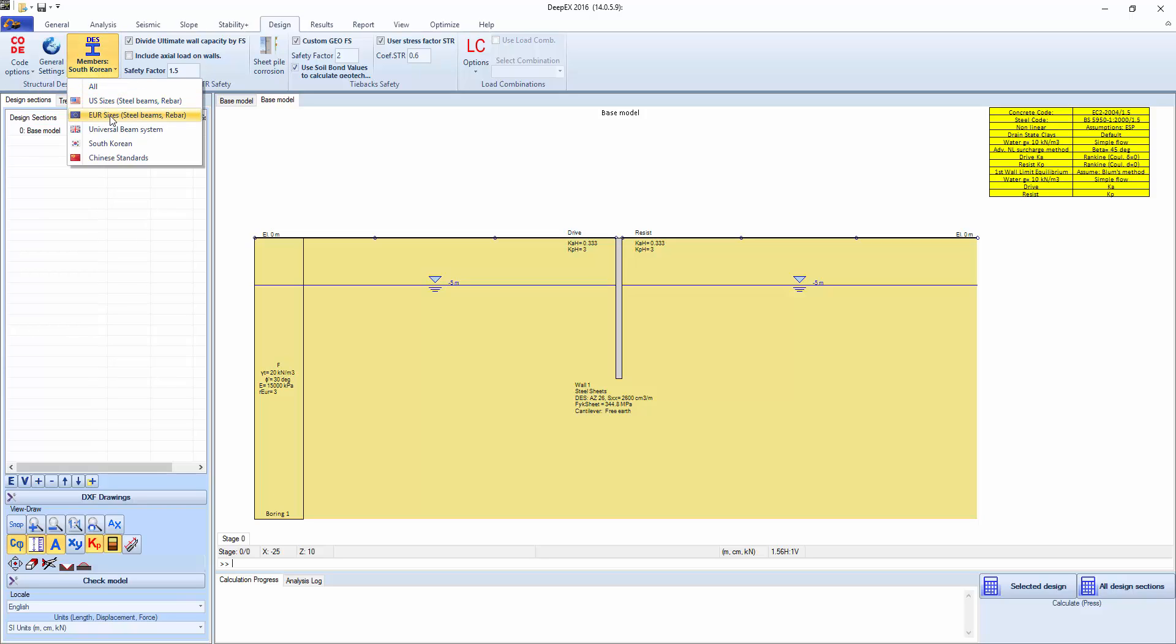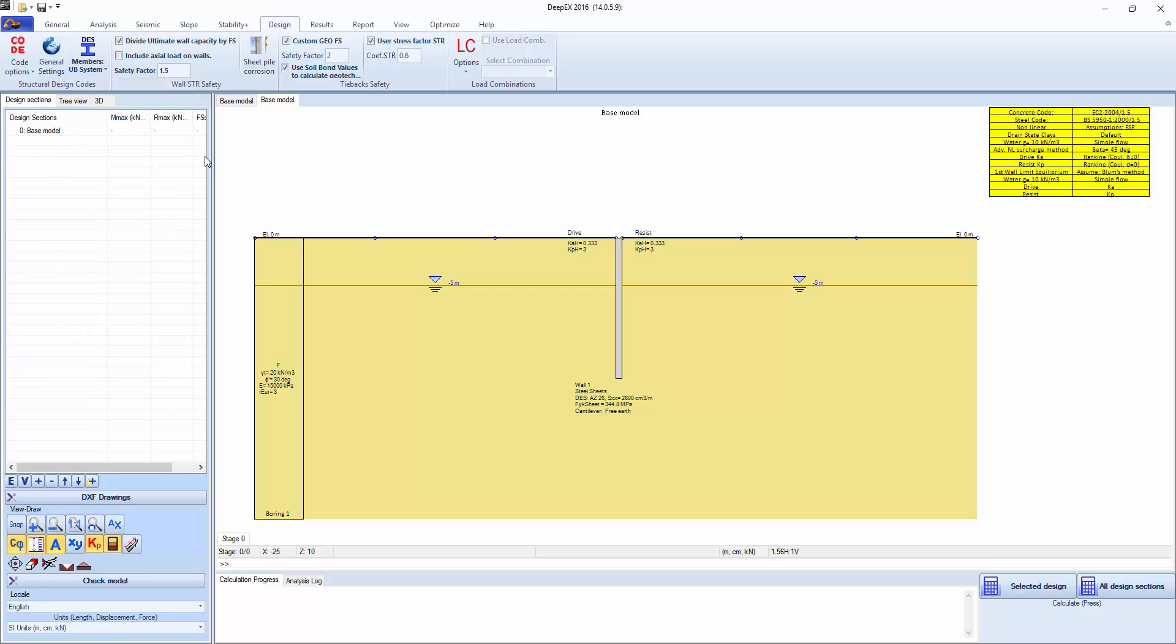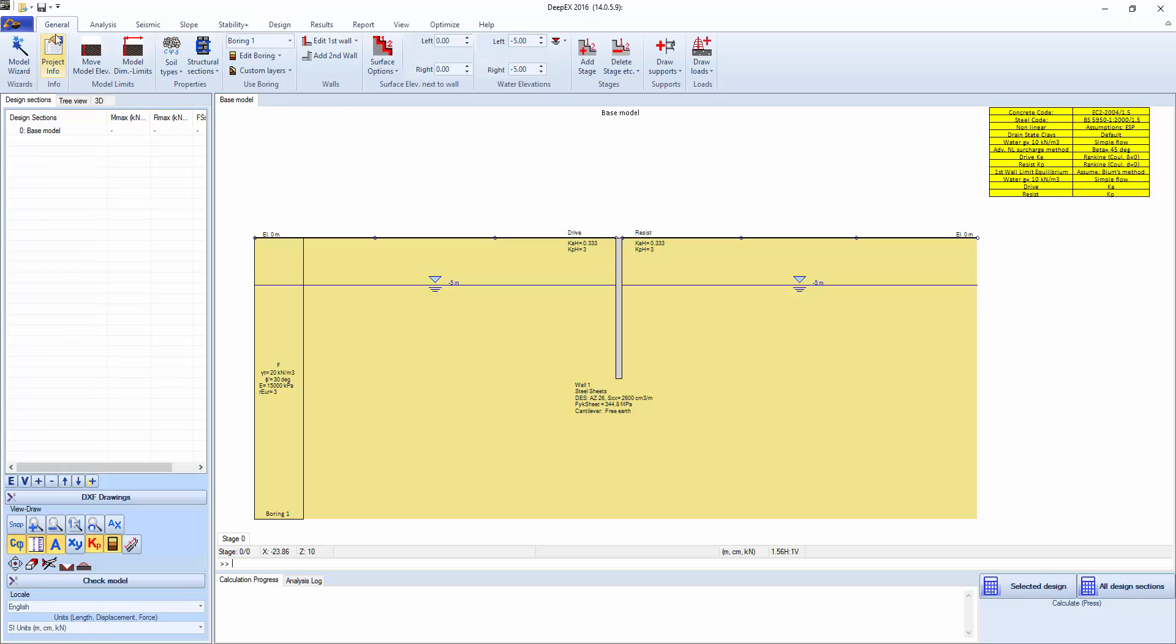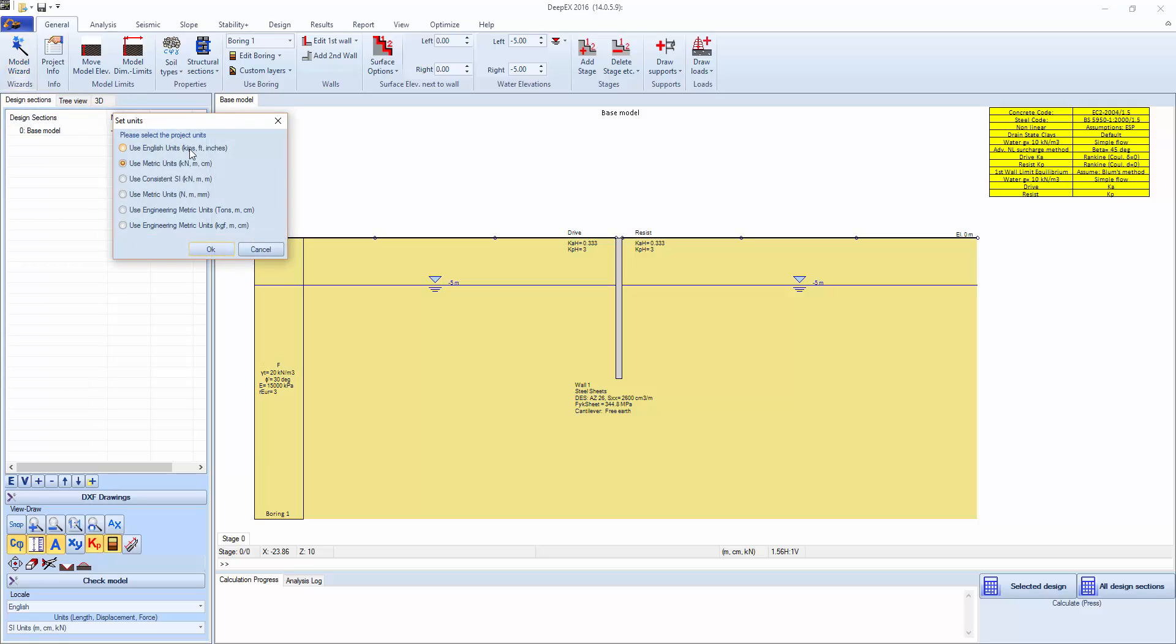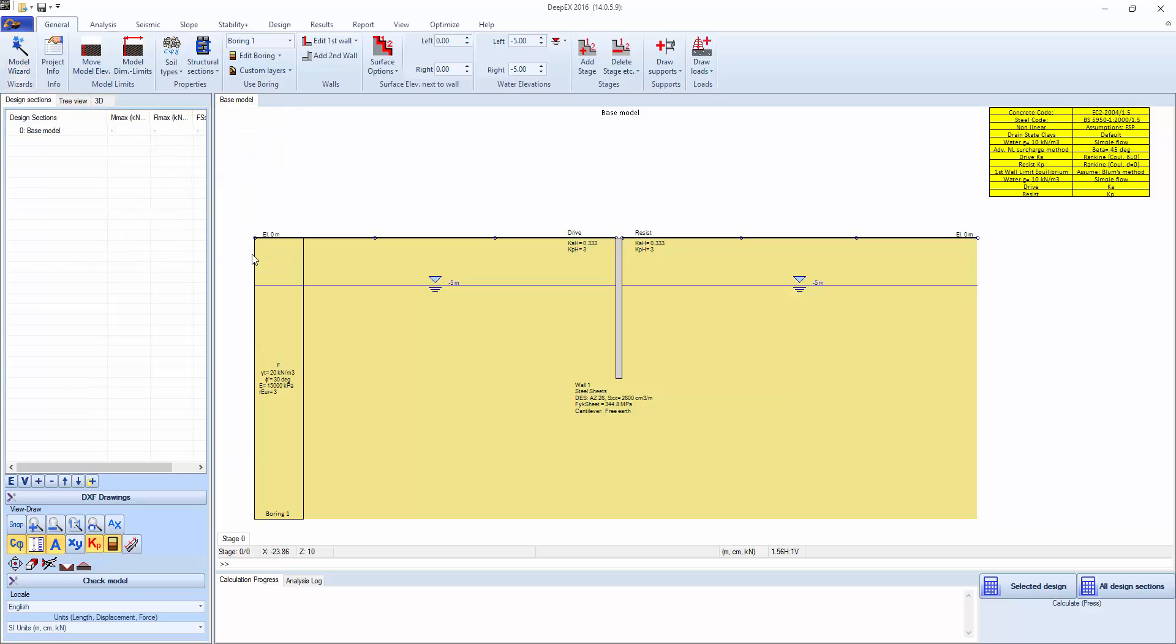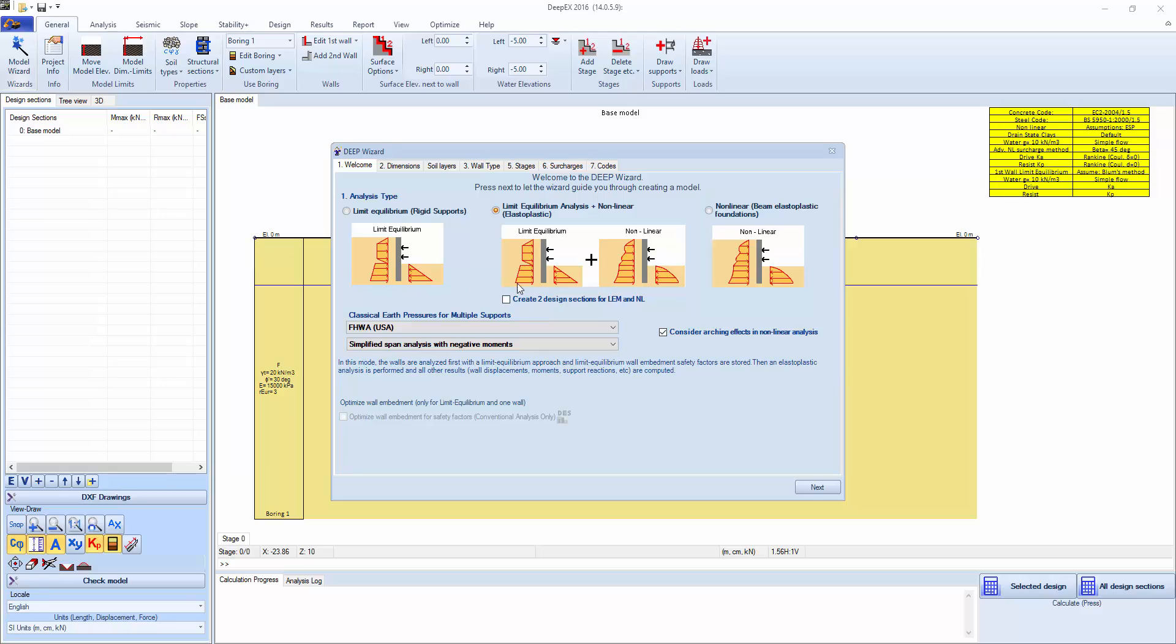We're going to make sure that we have British sizes, UB system. In order to quickly create a model, we'll go on the general tab, click on the model wizard, and keep metric units.